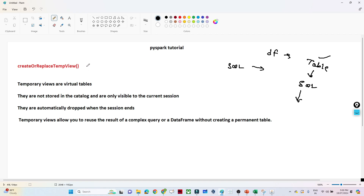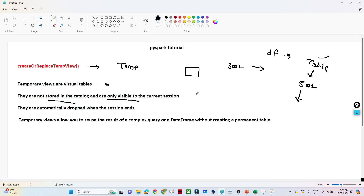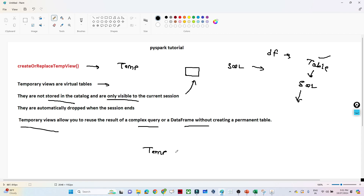With the help of `createOrReplaceTempView`, we can create a temporary view. What is a temporary view? Temporary views are a virtual table — it is not a physical table stored anywhere. They are not stored in the catalog and are only visible to the current session. Once the session ends, you will not be able to access that temporary view. Temporary views allow you to reuse the result of a complex query or DataFrame without creating a permanent table.